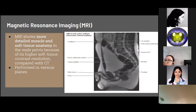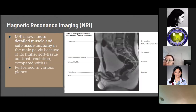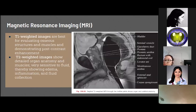MRI or magnetic resonance imaging of the male pelvis shows more detailed muscle and soft tissue anatomy compared to CT due to its higher soft tissue contrast resolution. The pelvic organs, pelvic floor muscles, intervening fascia, vessels, and nerves are all well depicted. Most MRIs are performed in multiple anatomic planes using a combination of T1 and T2 weighted images with and without fat saturation. T1 weighted images are best for evaluating osseous structures, muscles, and demonstrating post-contrast enhancement.